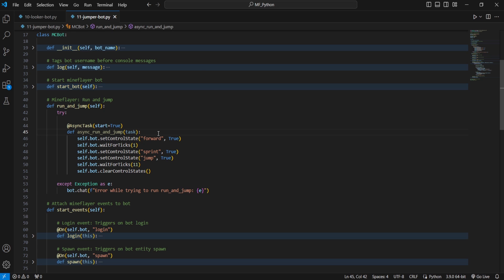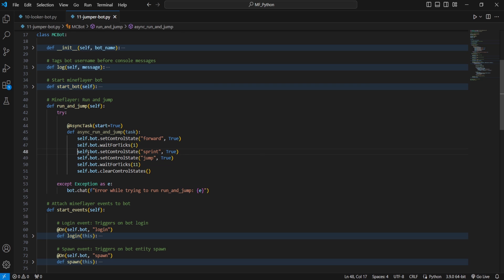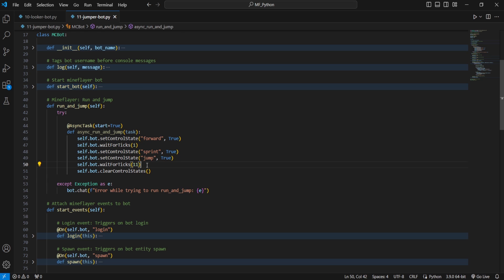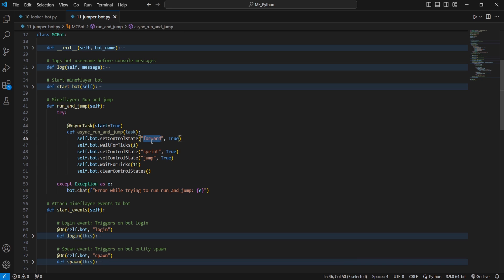Now if you've ever played Minecraft Parkour, this should look very familiar to you. We're simply walking for one tick, and then we will sprint jump, which is also called a jam in the parkour community. And then we wait for 11 ticks, which is just enough to finish right before we're about to land from our sprint jump, before we use bot.clearControlStates, which makes it so that we are no longer holding forward, sprint, or jump keys.